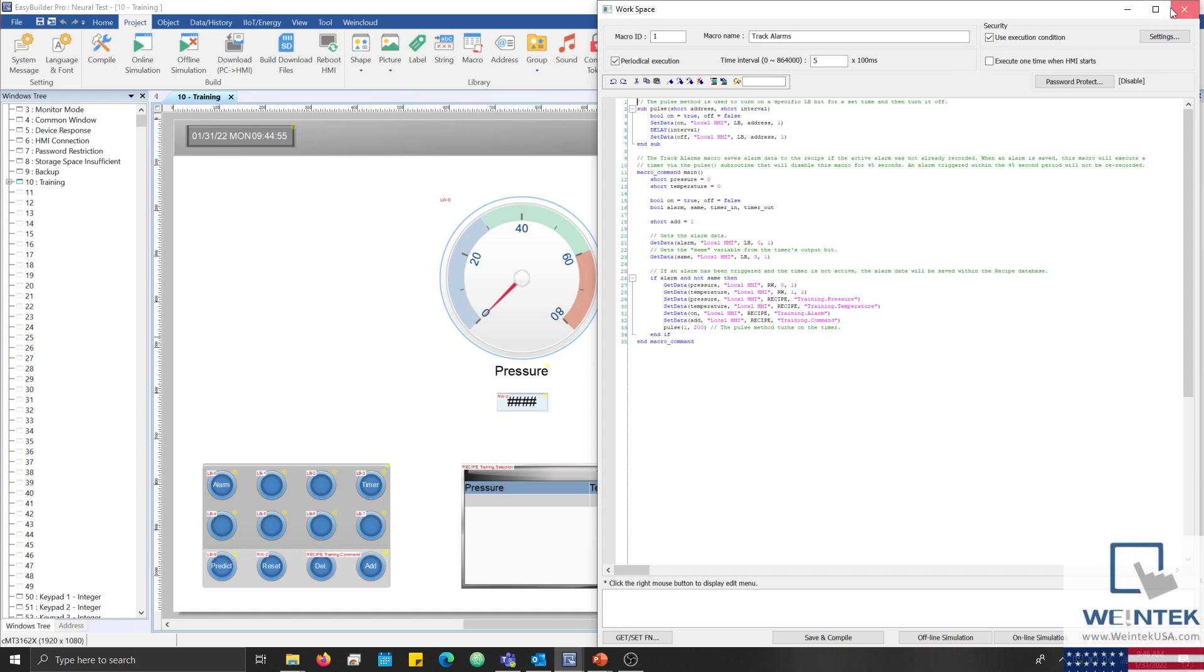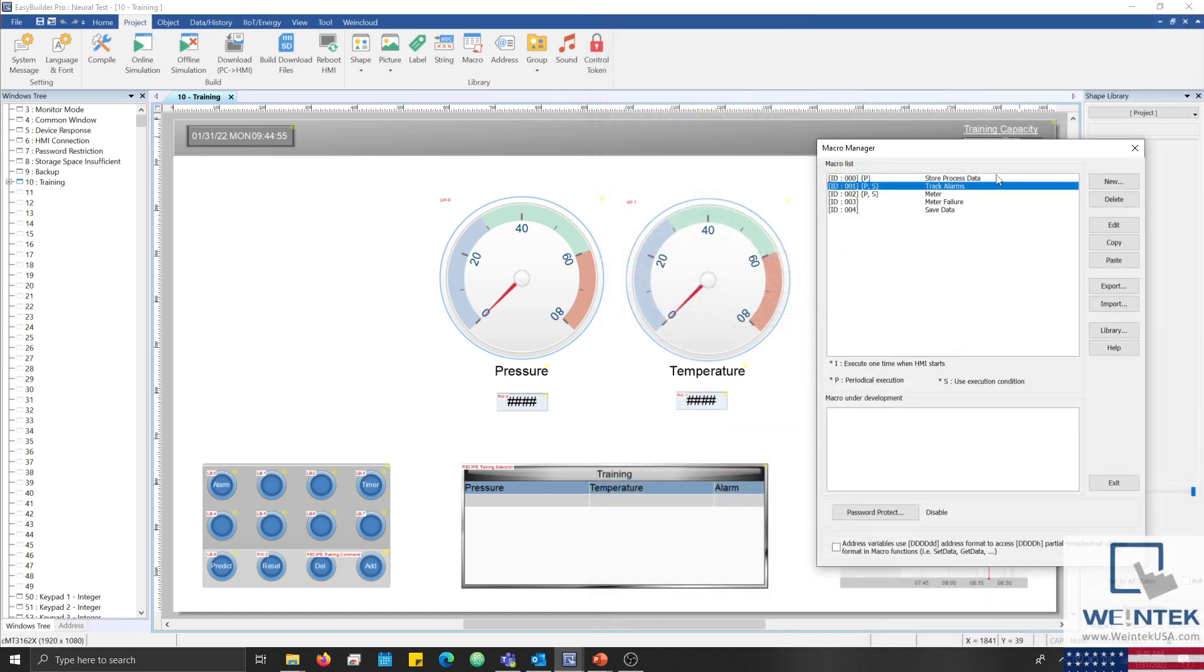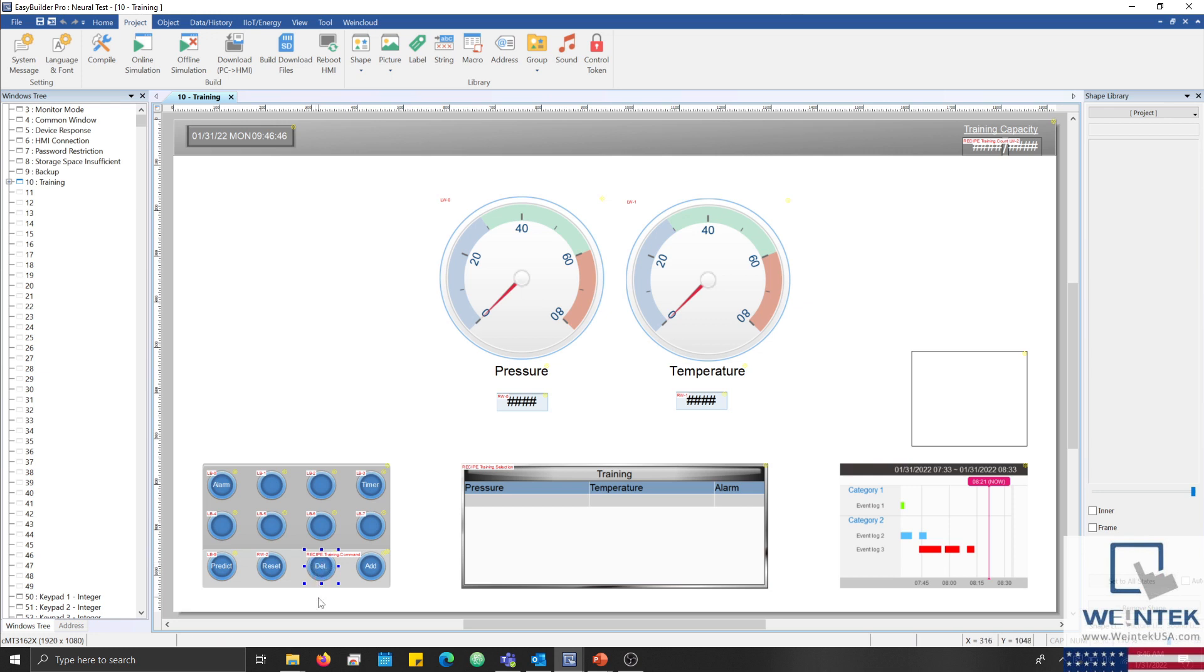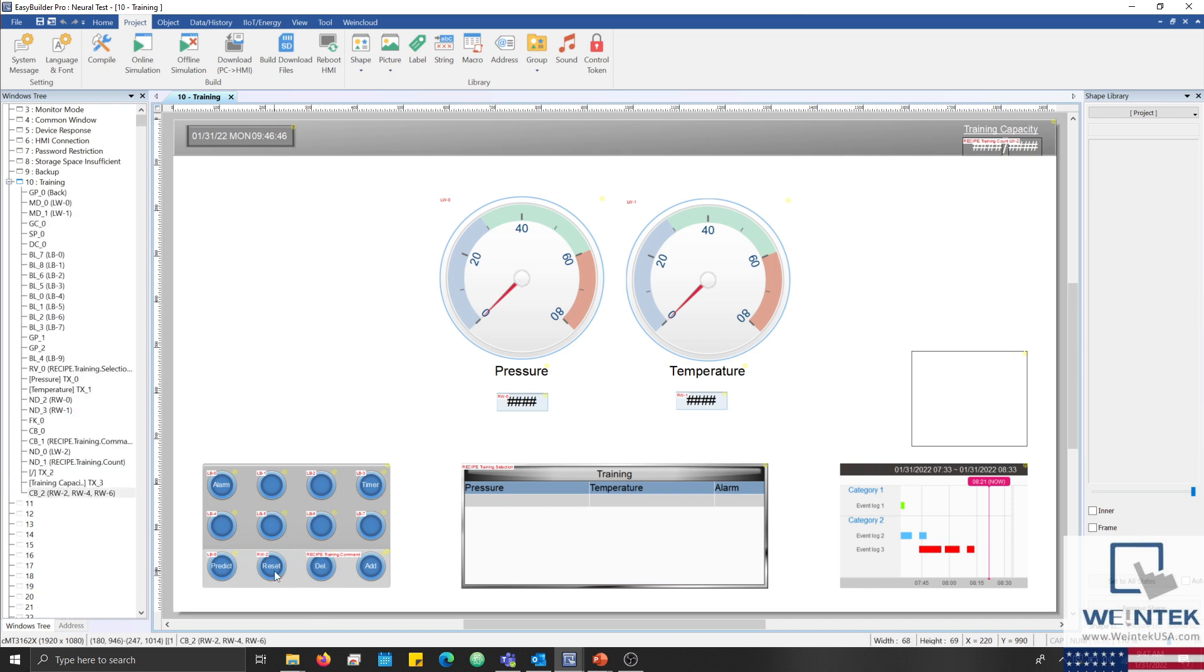In order to make minor adjustments to the dataset, I have added both an add and delete button within the bottom left corner. The add button will trigger the save data macro, which will allow us to save process data that did not cause an alarm, while the delete button will remove the current selected record. After adjustments have been made, I can use the reset button to retrain our perceptron using the modified data.